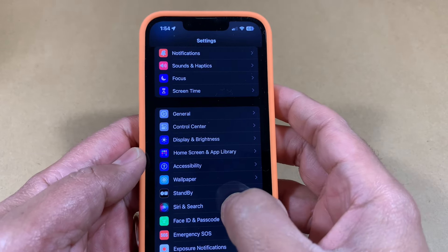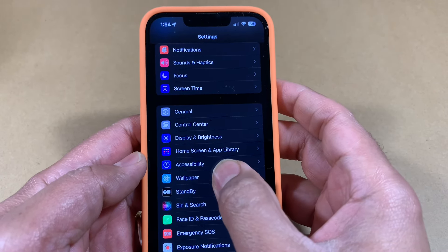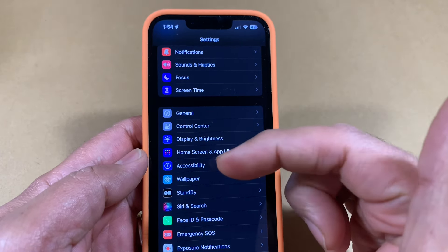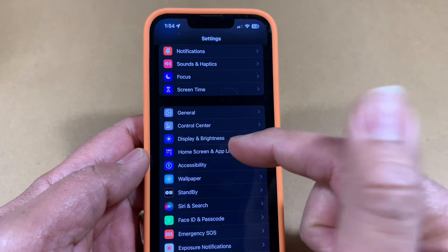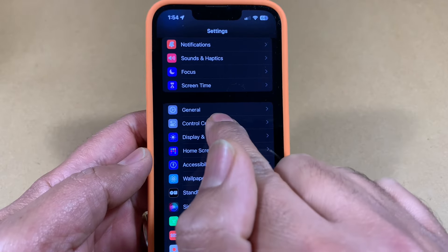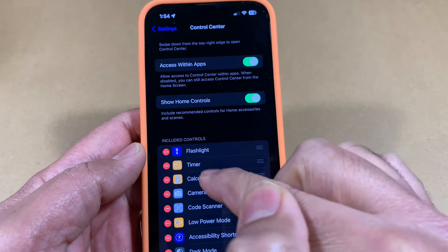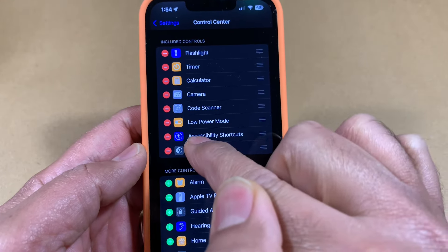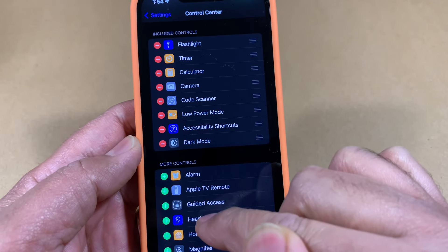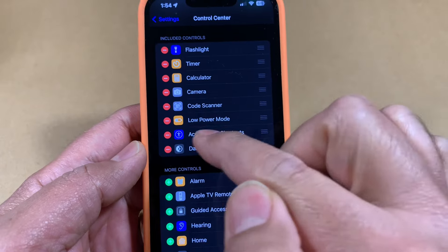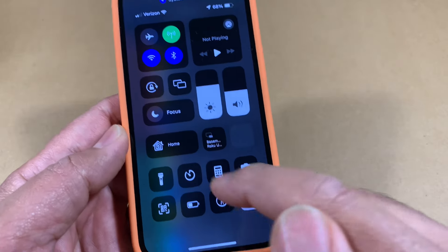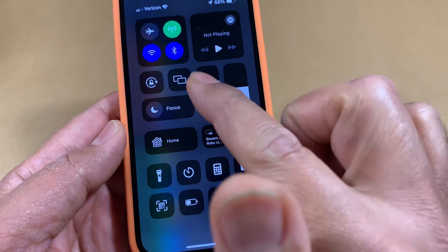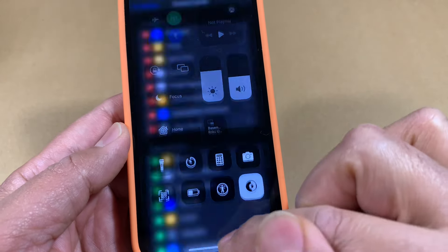After setting up the individual applications, the next thing you want to do is make the feature easily accessible so you can switch the interface on and off quickly. To do that, you want it in the Control Center. Go to Settings, then Control Center. By default, the Accessibility Shortcut is under More Controls — you want to move it to Included Controls. Once you do that, the accessibility icon will appear in your Control Center.